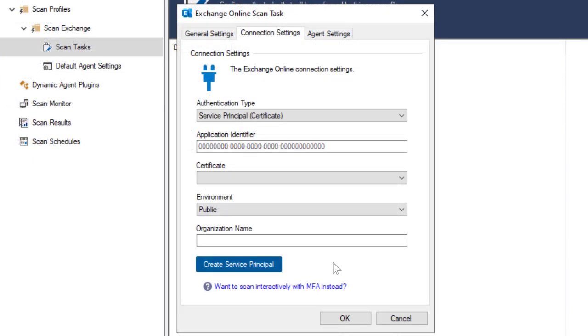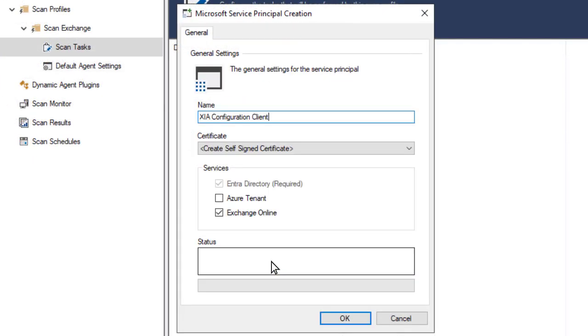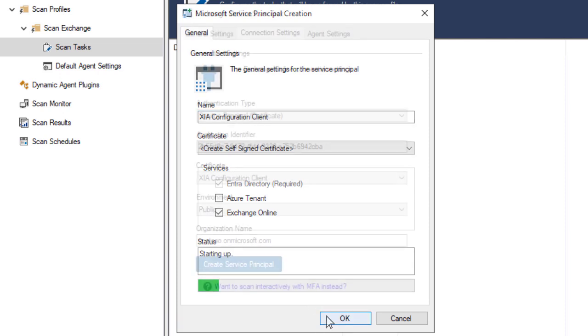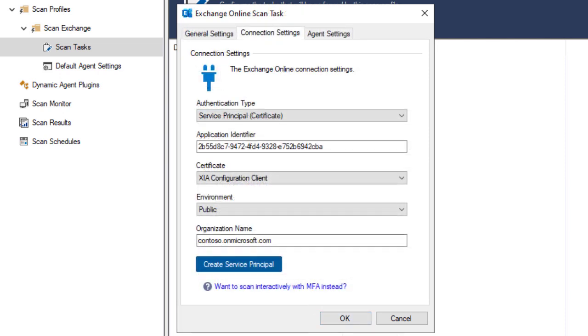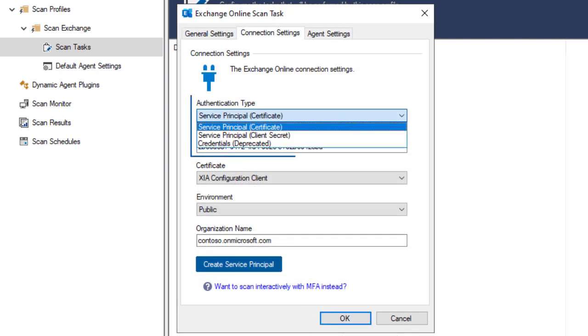For Exchange Online, create a service principle with a certificate, or select an authentication type then enter the details.